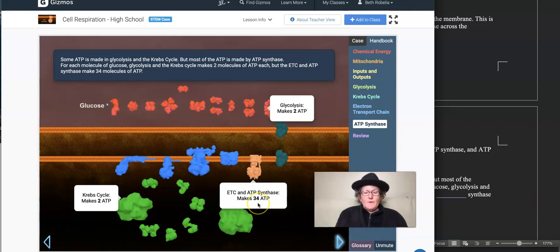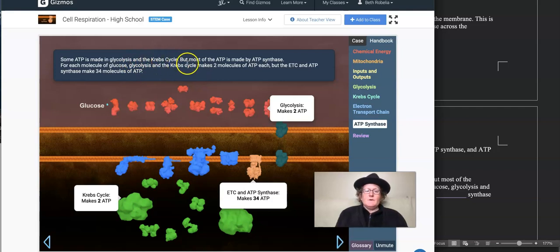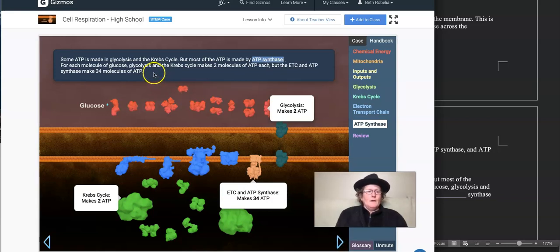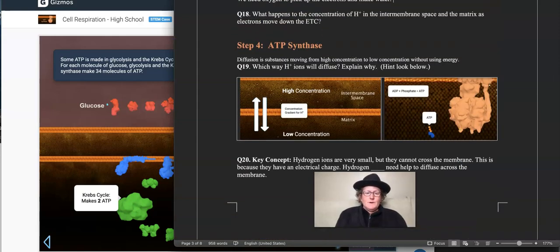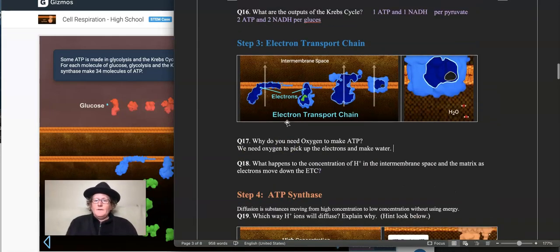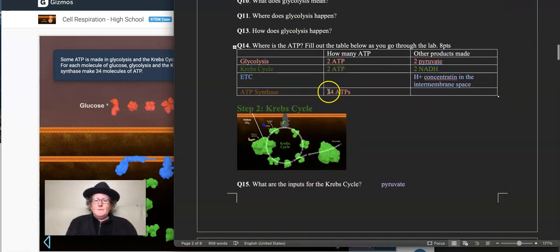ATP synthase makes 34 ATP — this is where most of the ATP gets made. Some ATP is made in glycolysis and the Krebs cycle, but most ATP is made by ATP synthase. So if you've got a poison blocking ATP synthase, you've got problems. For each molecule of glucose, glycolysis and the Krebs cycle each make two molecules of ATP, but the ETC and ATP synthase working together make 34 molecules of ATP. That's pretty mind-blowing.